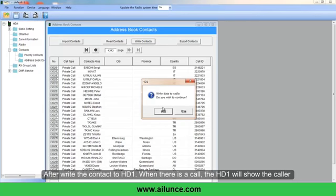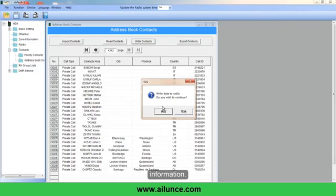After writing the contacts to the HD1, when there is a call, the HD1 will show the caller's information.